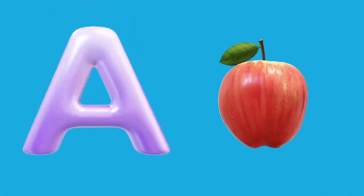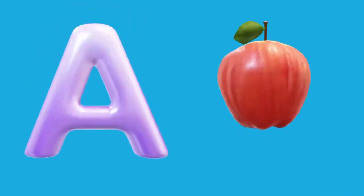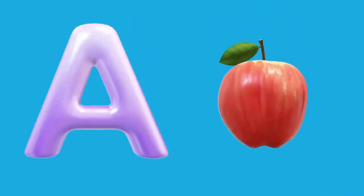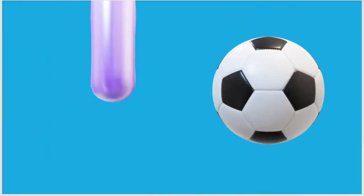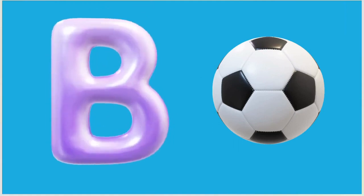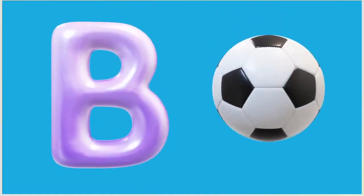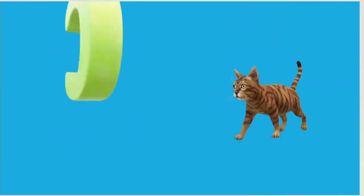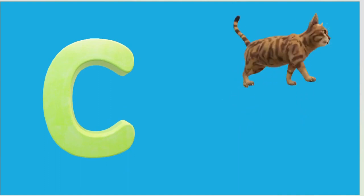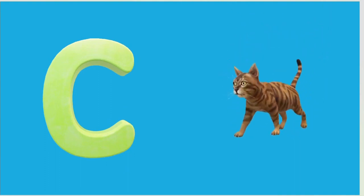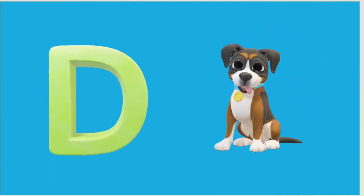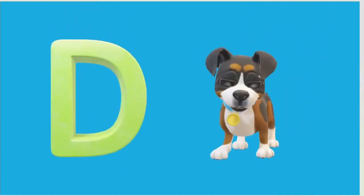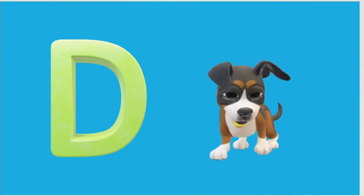A is for Apple, A-A-Apple. B is for Ball, B-B-Ball. C is for Cat, C-C-Cat. D is for Doll, D-D-Doll.